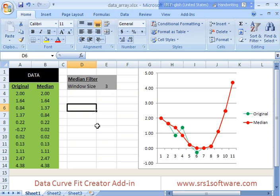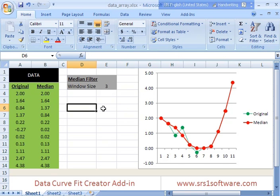If you have any more questions about DataCurveFit Creator add-in take a look at our website srs1software.com. You can see more videos and download the software. It's a 30 day trial. Also if you have any feedback you can email us at feedback at srs1software.com. Thank you very much.